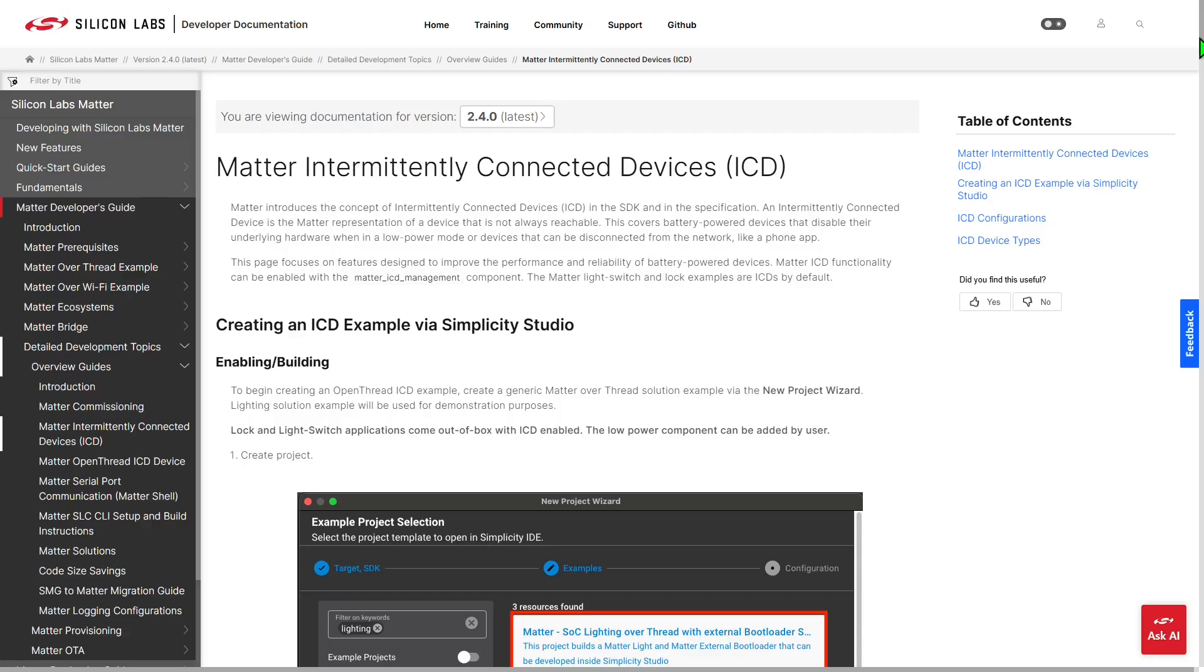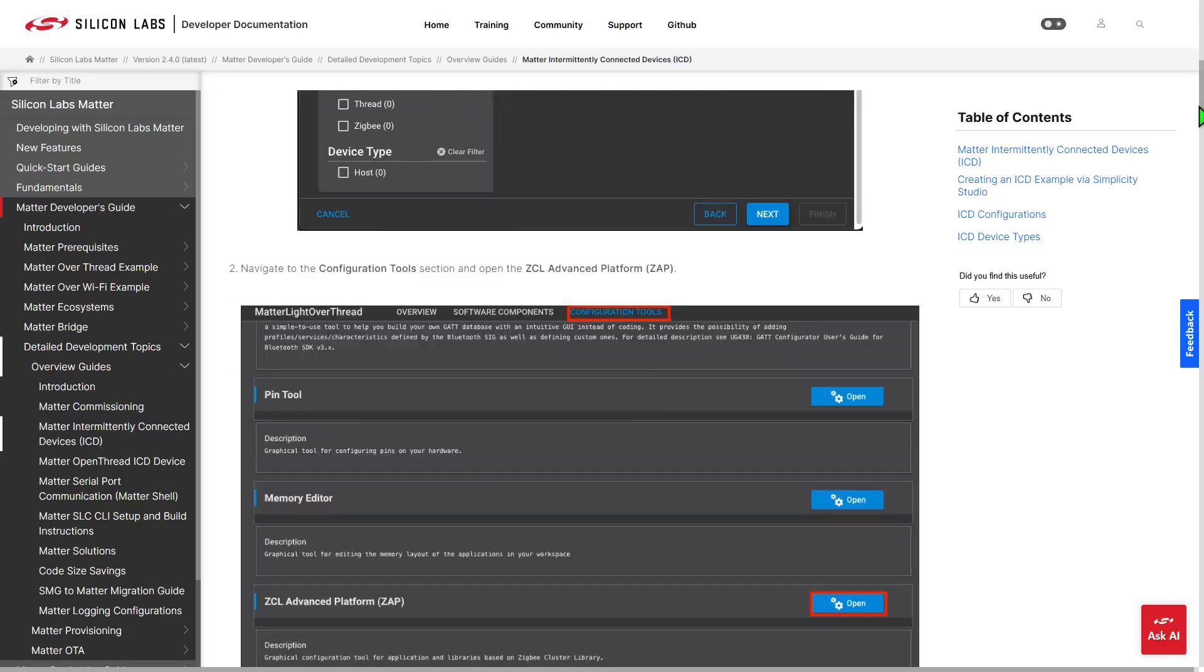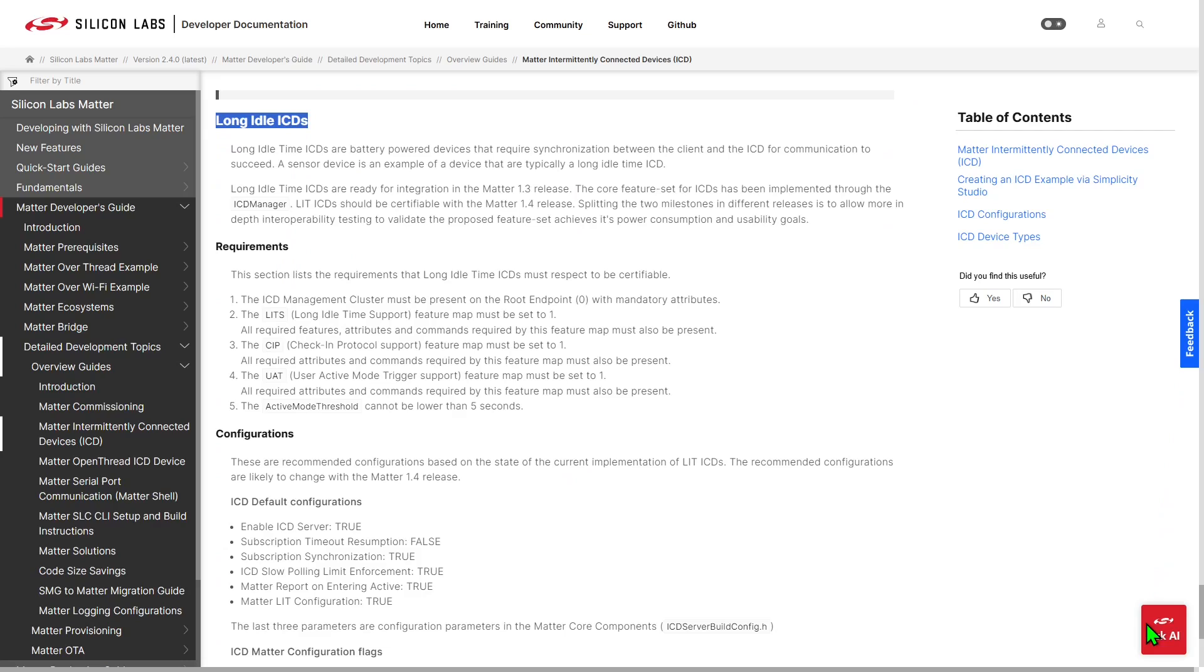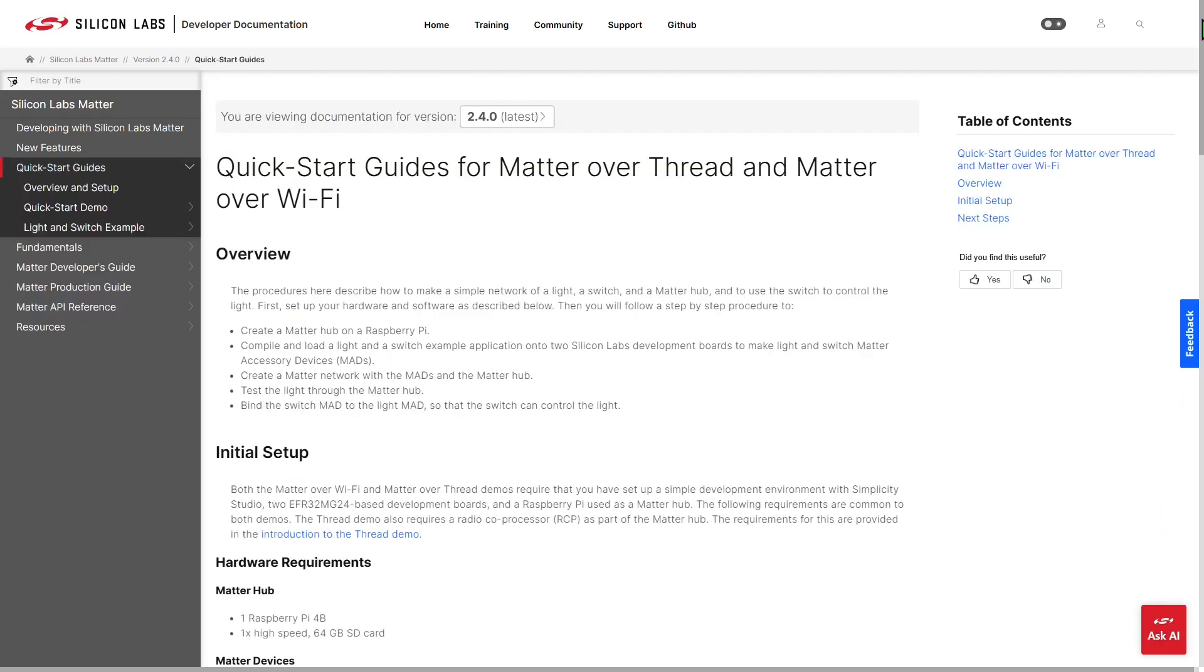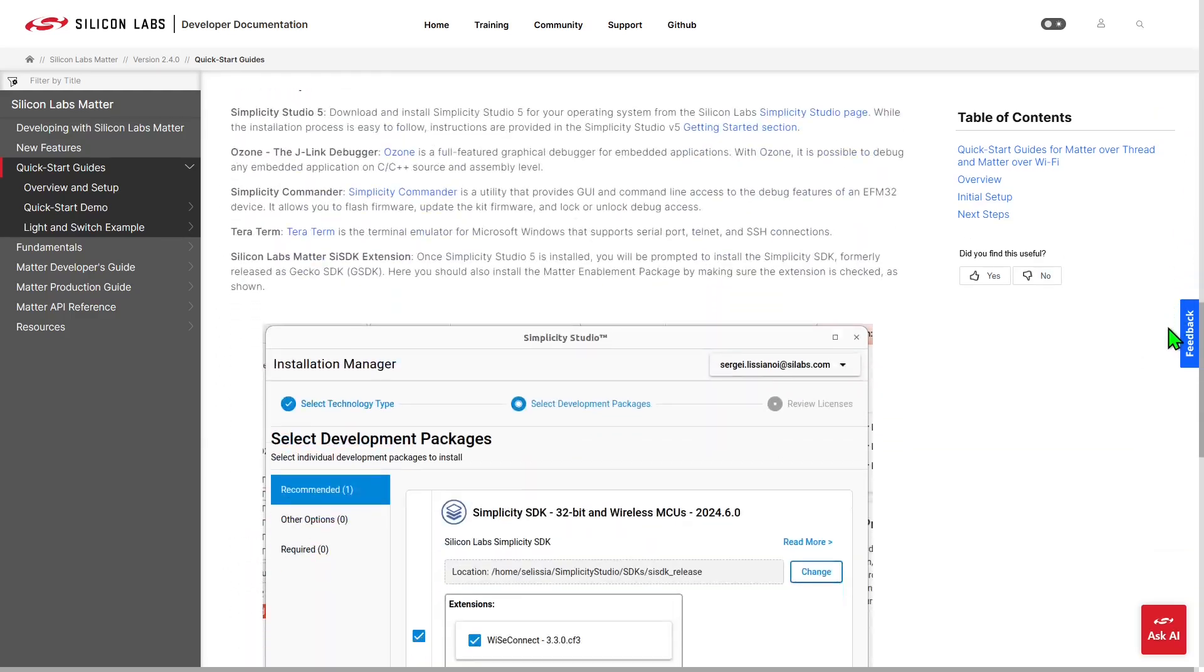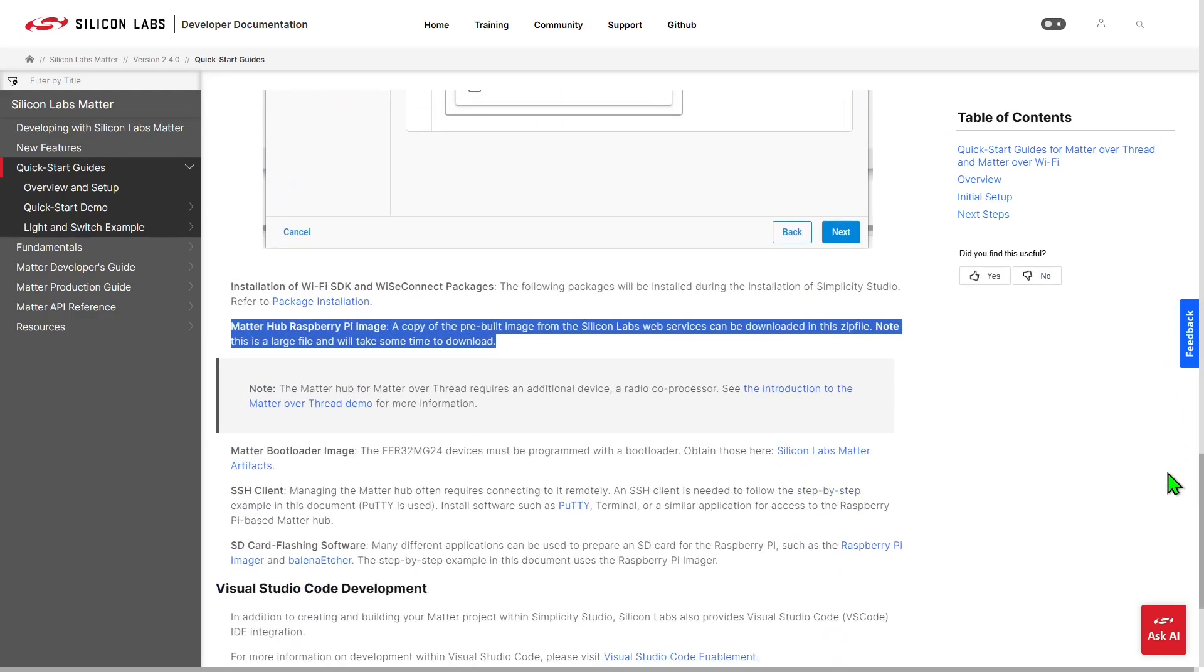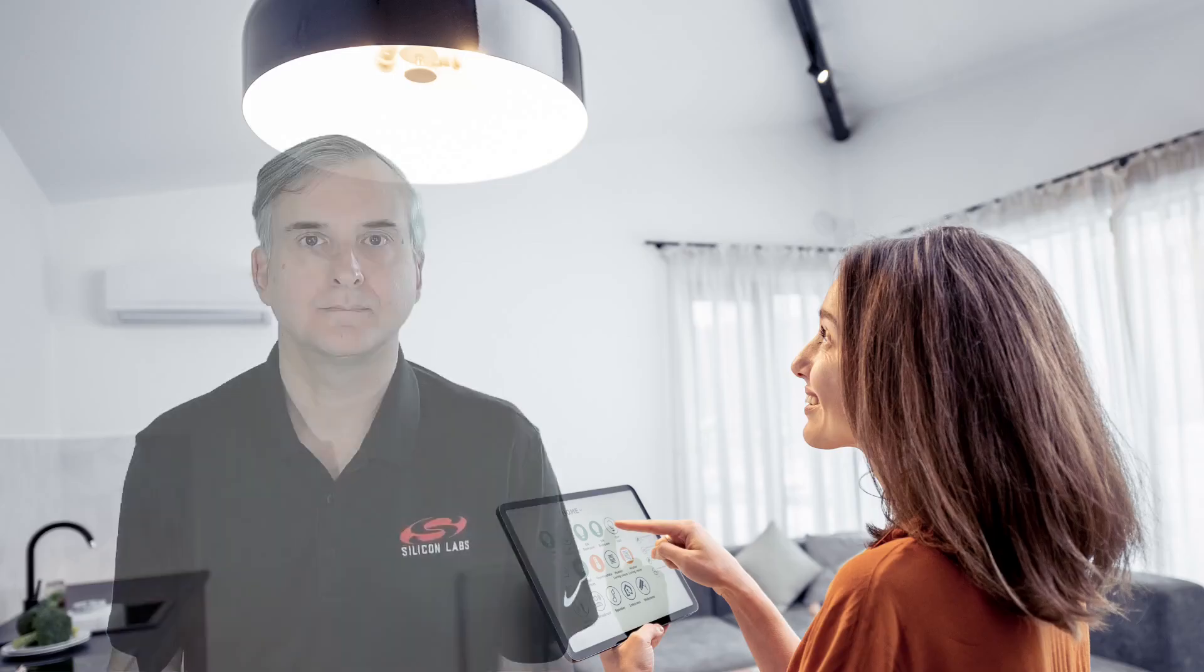Documentation on working with LITs can be found in the Matter Intermittently Connected Devices section of the Matter Developers Guide on docs.silabs.com. You'll also need an open thread border router that supports this feature. To get started, you can make use of the updated Raspberry Pi Matter Hub image available from the Quick Start Guides for Matter page, also on docs.silabs.com. You can find links to all these resources in the video description.